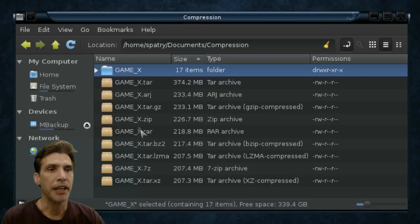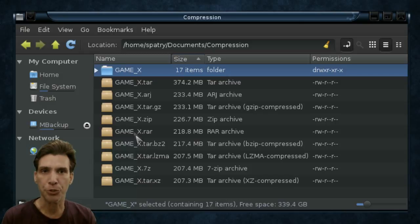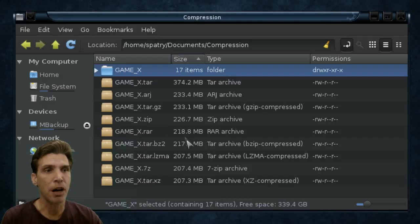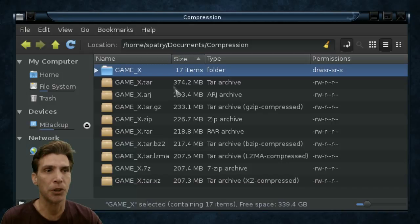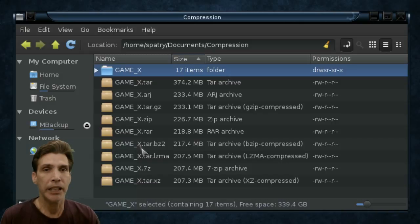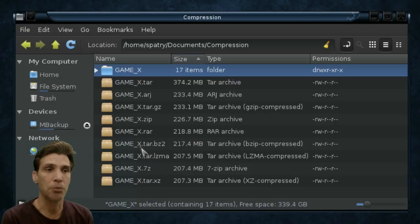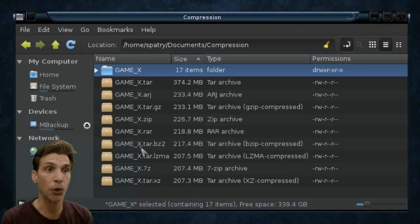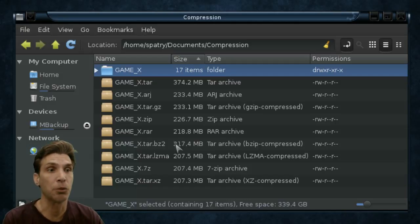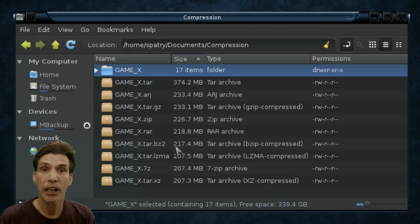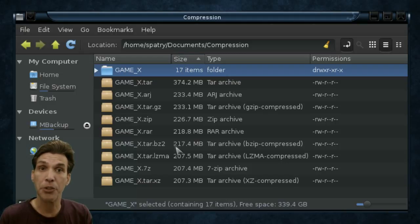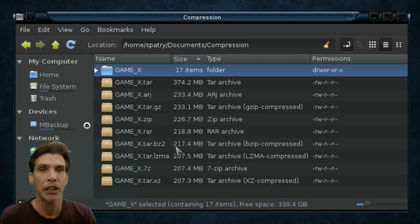And then next, another common compression format is RAR. I used to use RAR all the time when I was running in Windows. And I noticed that made yet an even smaller file size at 218.8 megabytes, where our original was 374.2. Now, here's a format that I'm seeing all the time on Linux websites, and this is TAR.bz2. This one compressed to 217.4 megs, which is an excellent result. So I see why a lot of Linux developers are using this file format, because it appears that it's giving a really good compression method.